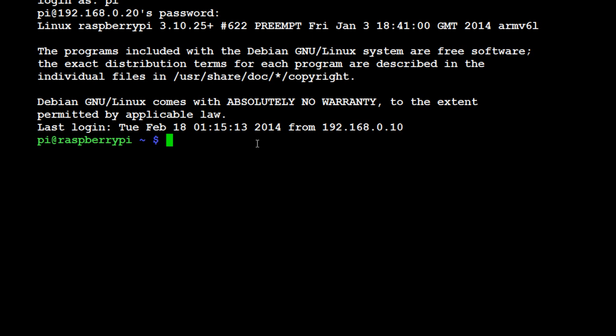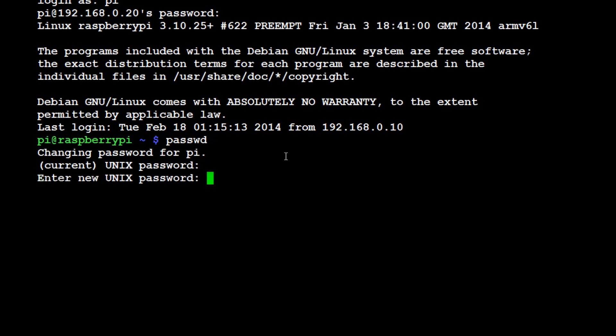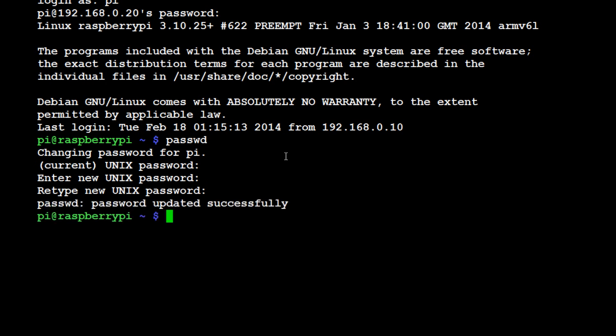To change your password, type in passwd and hit enter. It's going to ask you your current password which is raspberry, and then it's going to ask you your new password. Type in whatever you want your new password to be, and hopefully it's updated successfully.